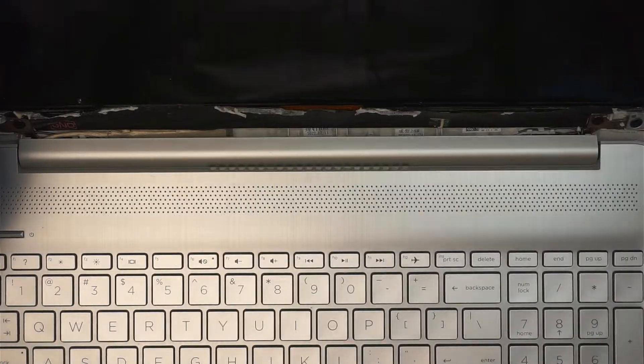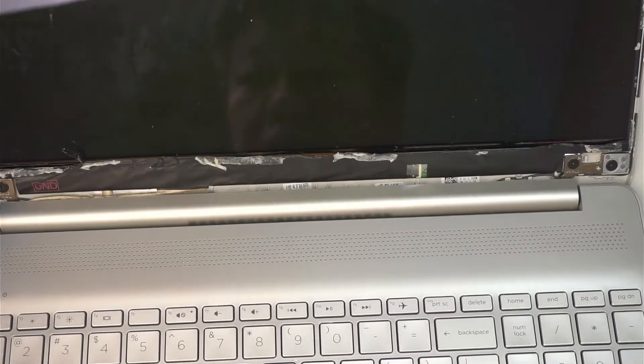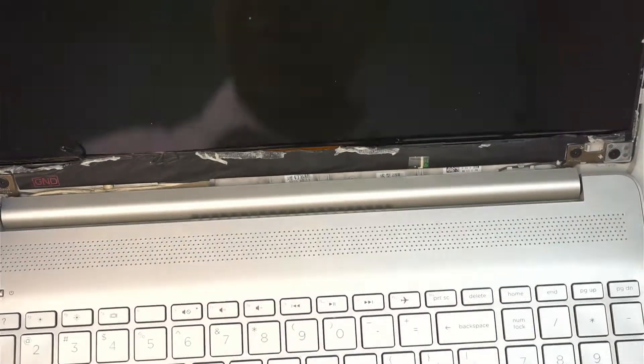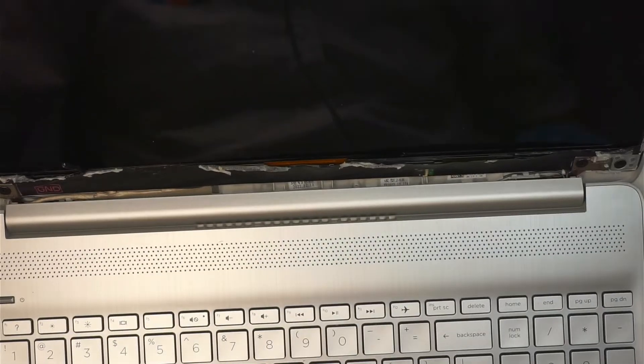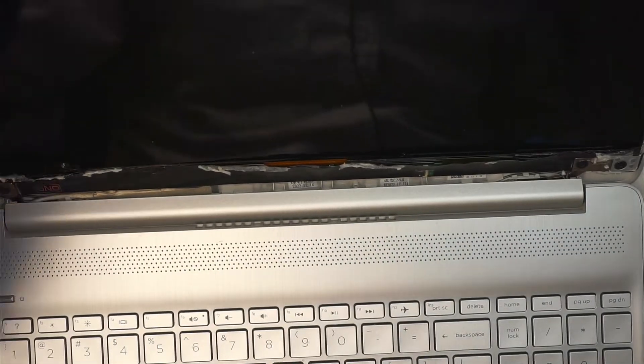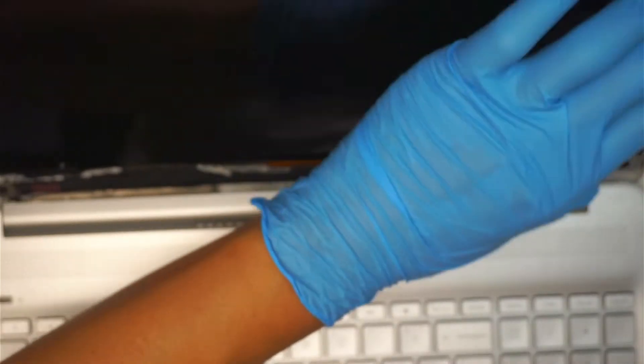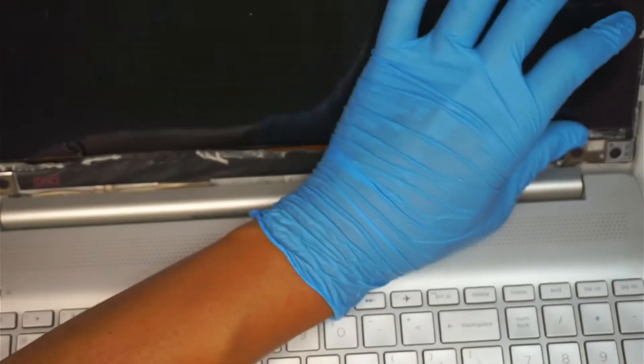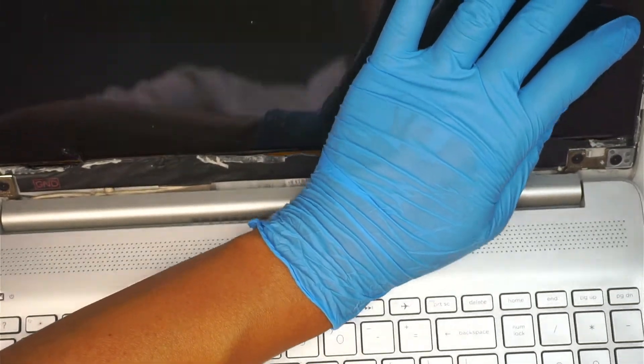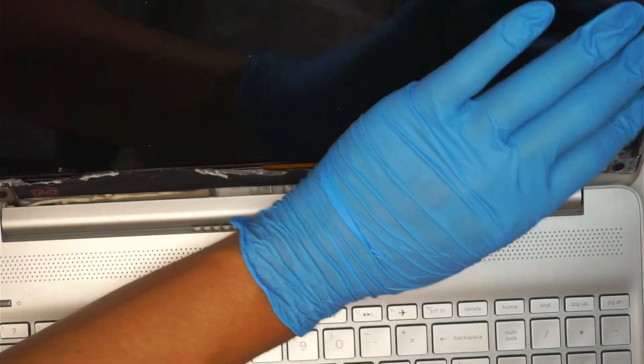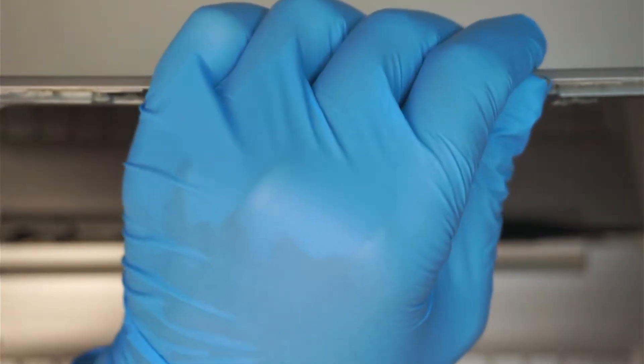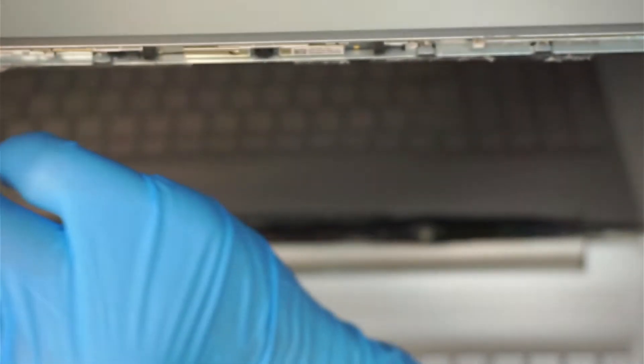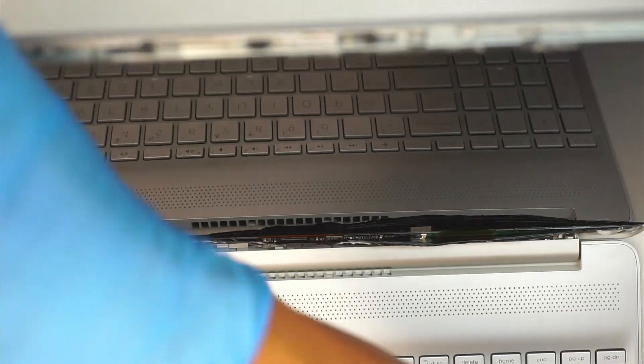Once you've done with that process, we should be able to remove the screen. What happened to that adhesive tape that is supposed to be pulled out? I don't see it.